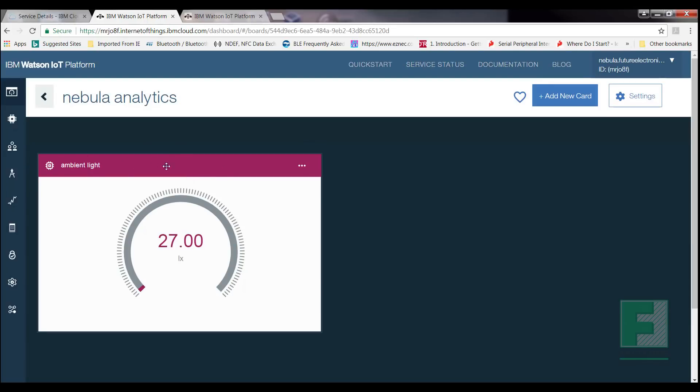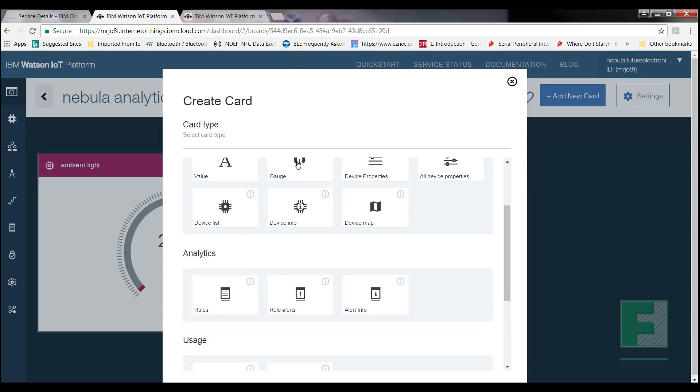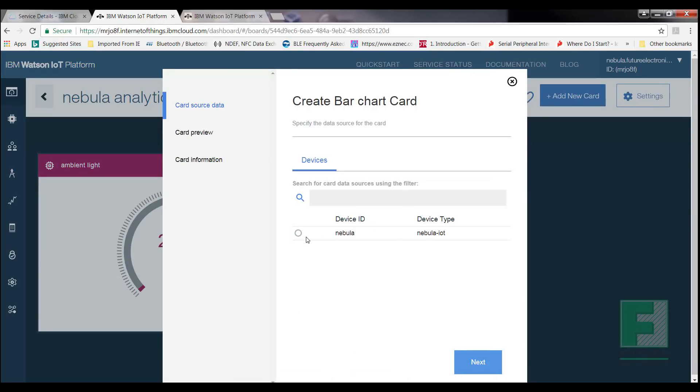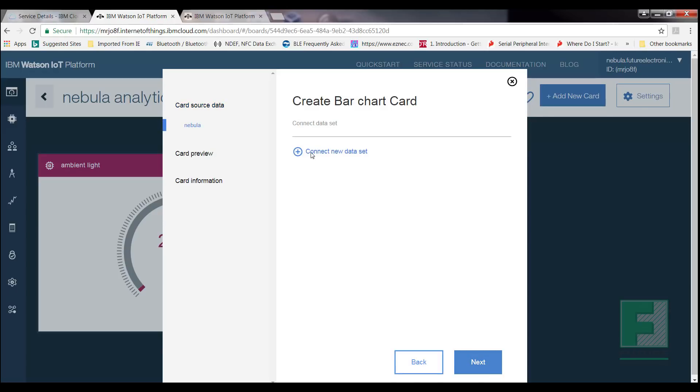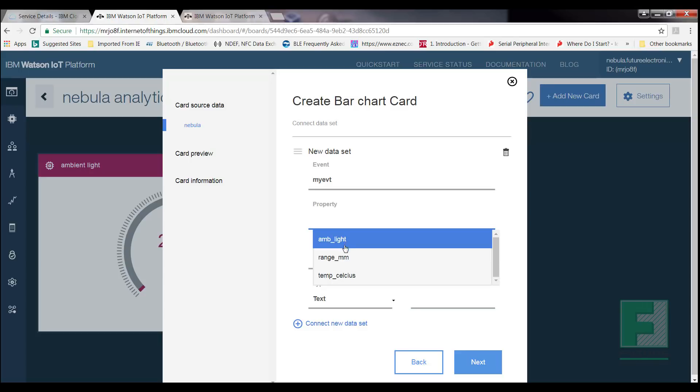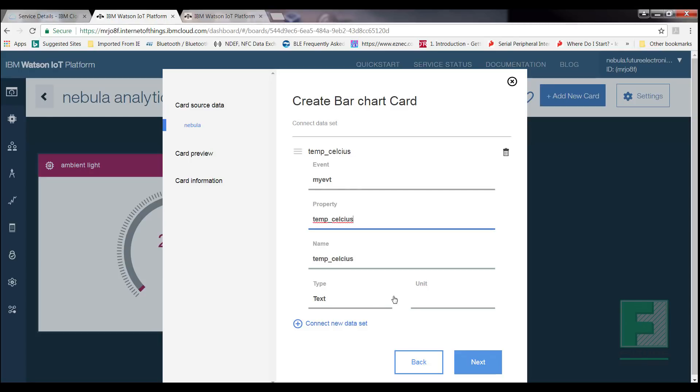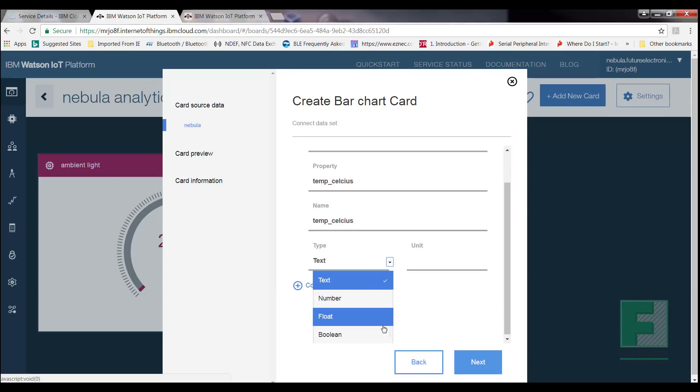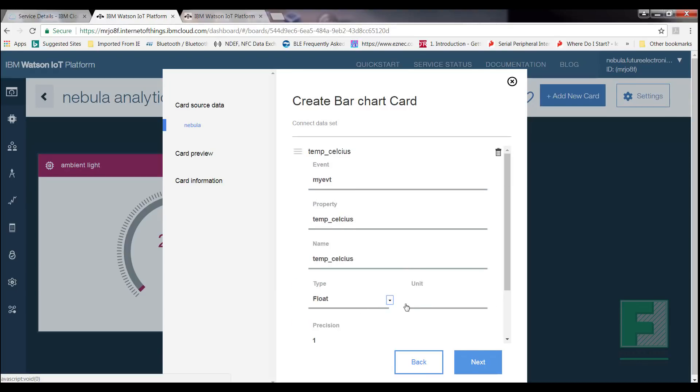Next, we'll add another card to display temperature. Following a similar procedure, we'll select Add New Card from the top right-hand corner of our dashboard. Select Bar Chart, and select Nebula-IoT, then click Next. Next, select Connect to New Data Set, and select Next. Under Event, select My Event. Under Property, select Temp underscore Celsius. For Name, enter Temperature Celsius, as we are trying to display the temperature readings.